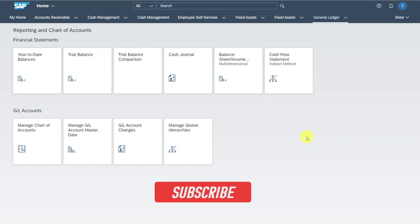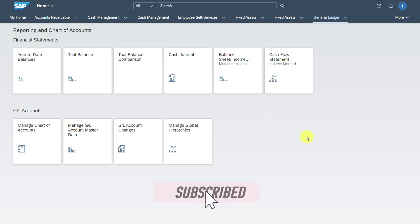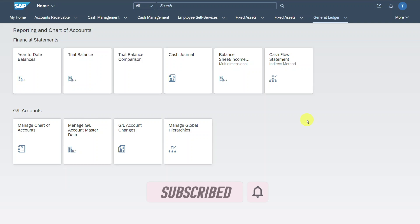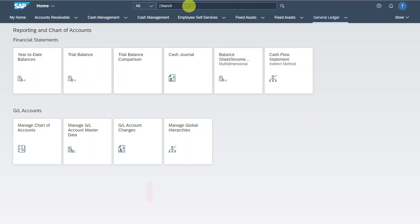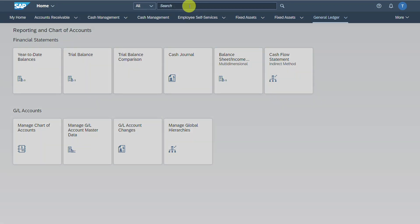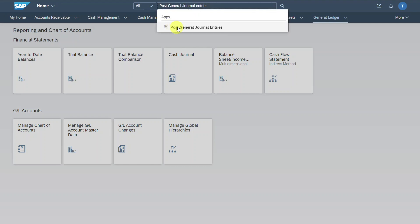Welcome back to the channel. In this video, we will explore how to create general journal entries in SAP S4HANA using Fiori. We navigate to the application called Post General Journal Entries.